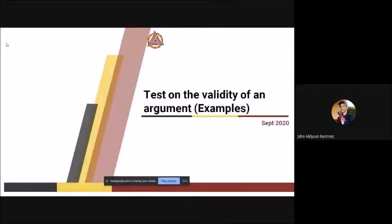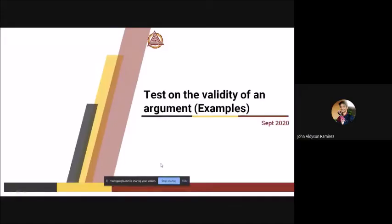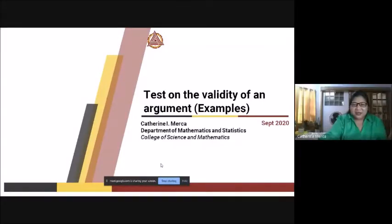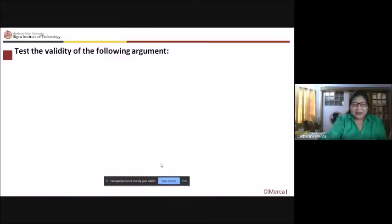Can you see? Not yet, ma'am. Yes, ma'am. Sana, ma'am. Sana na. Okay. Sige, palik tayo.